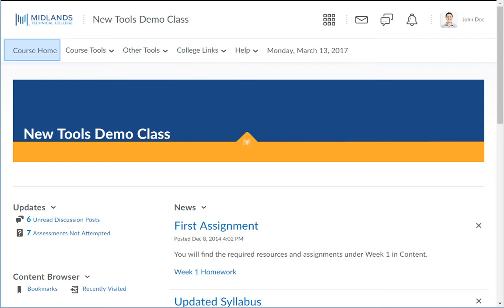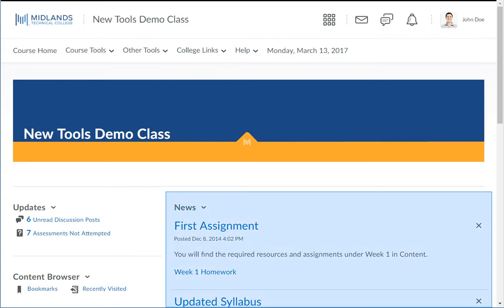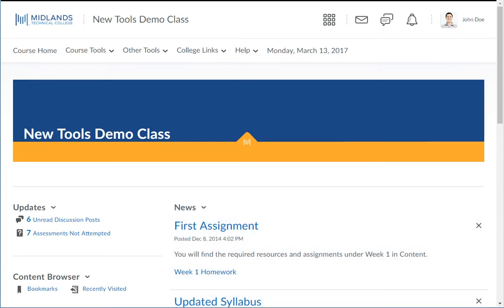The Course Home link will bring you back to your course's homepage. This is the starting page for the course. One of the key features on this page is the News widget. It contains pertinent news and announcements from your instructor.